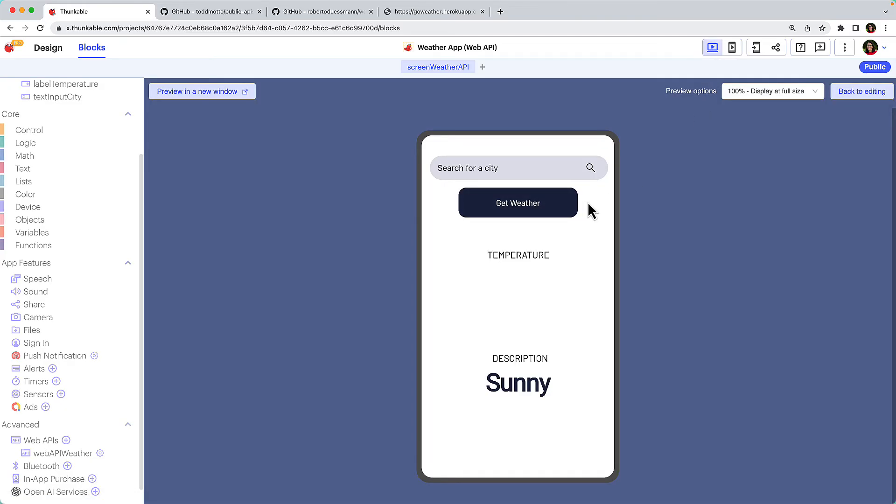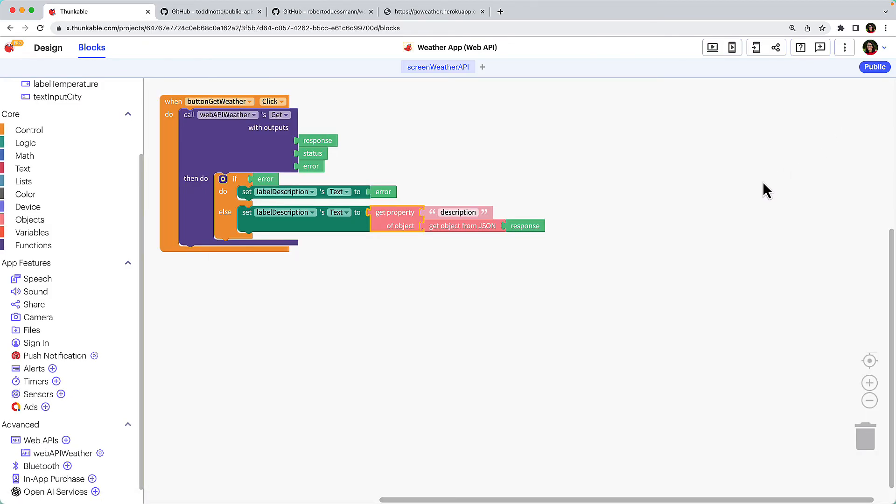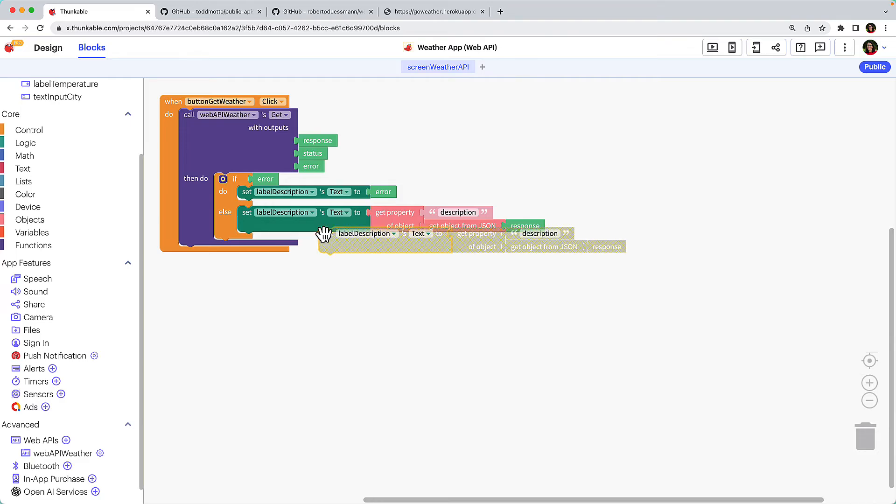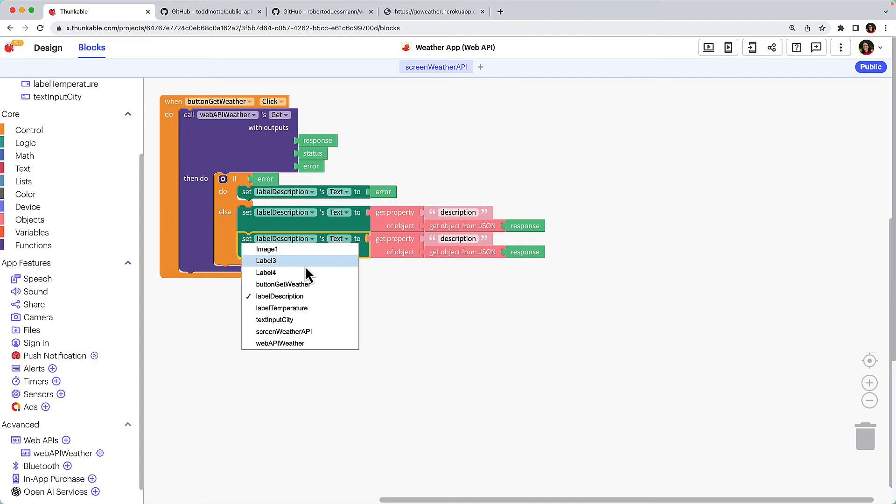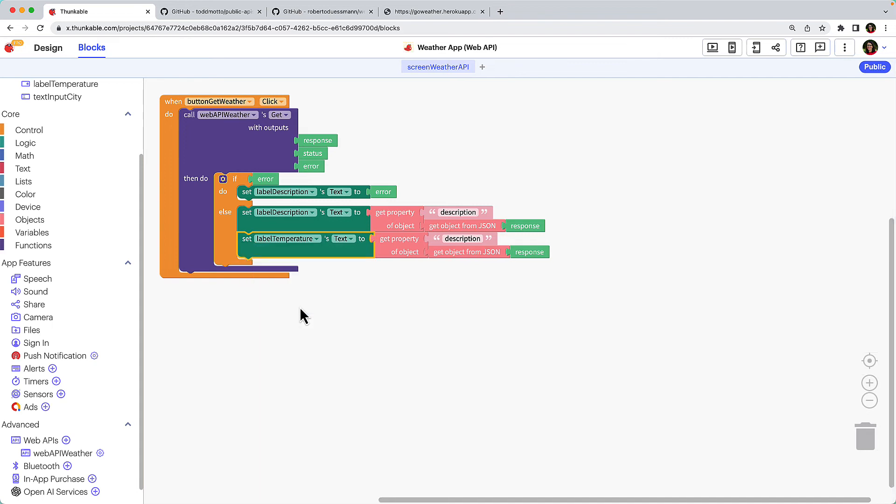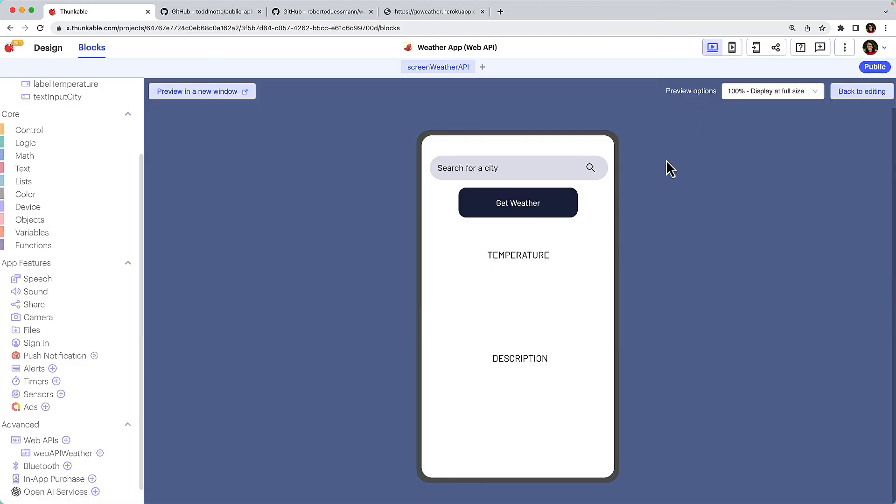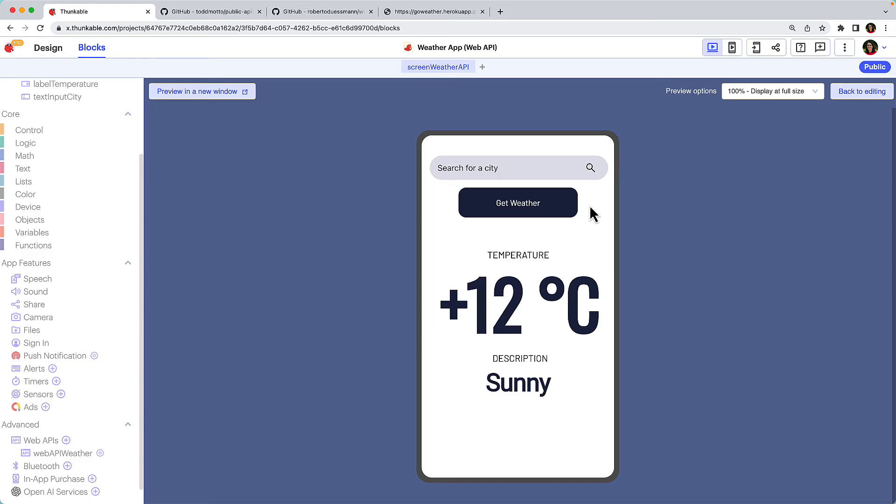Okay, let's replicate the process for the temperature. Use keyboard shortcuts to copy and paste the Set Label Description text to block and place it immediately under the original block. Use the drop-down menu to change the label's name and change the property name from Description to Temperature. Let's test it again. Great! But if you recall, the API is currently hard-coded to get the data for Vancouver. We need to add the functionality to get the weather data for the user's requested city.